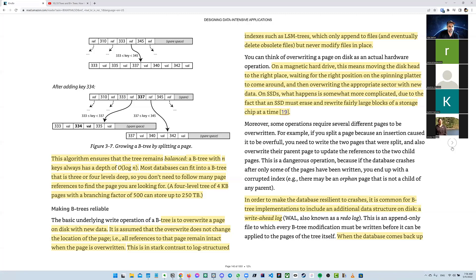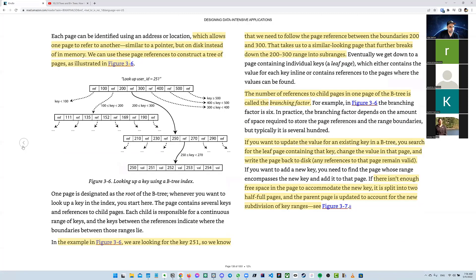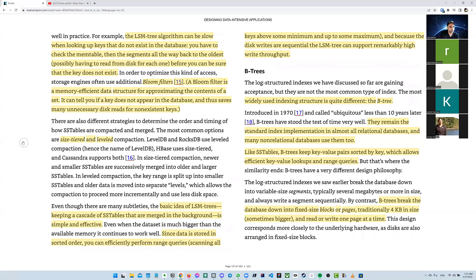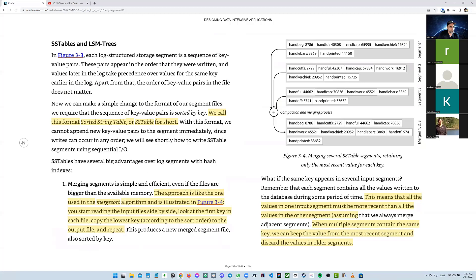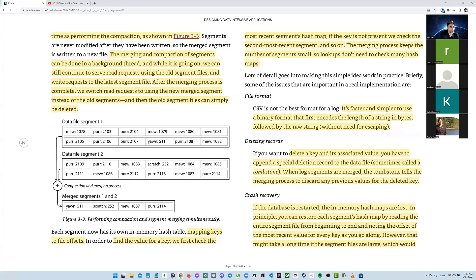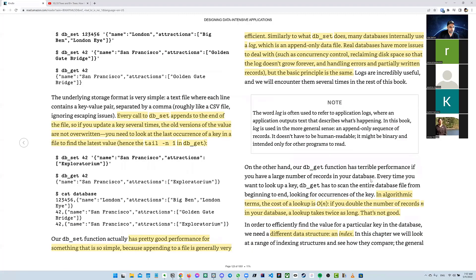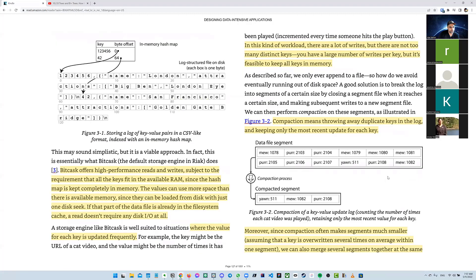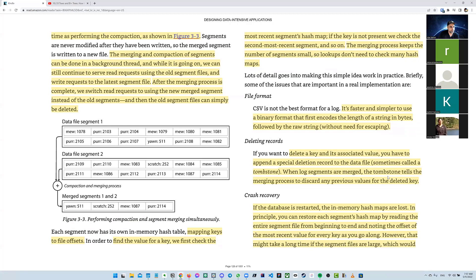Another concept here is compaction — different types: leveling compaction and size-tiered compaction. Compaction is basically how to merge and remove duplicate keys in LSM trees. Depending on your write patterns, you can choose the right compaction technique.